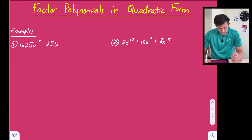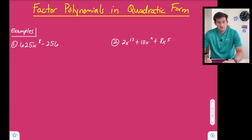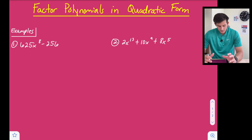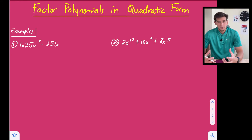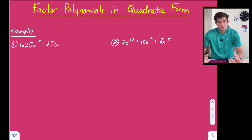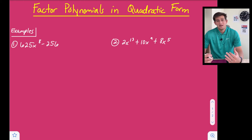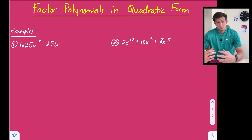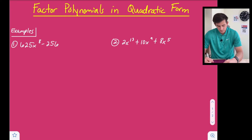For example number one we have 625x to the 8th minus 256. The first thing I notice about this one is it is subtraction, so we can think about the difference of two squares. While obviously both of these terms are not being squared, let's think about whether we could rewrite them as a term squared.